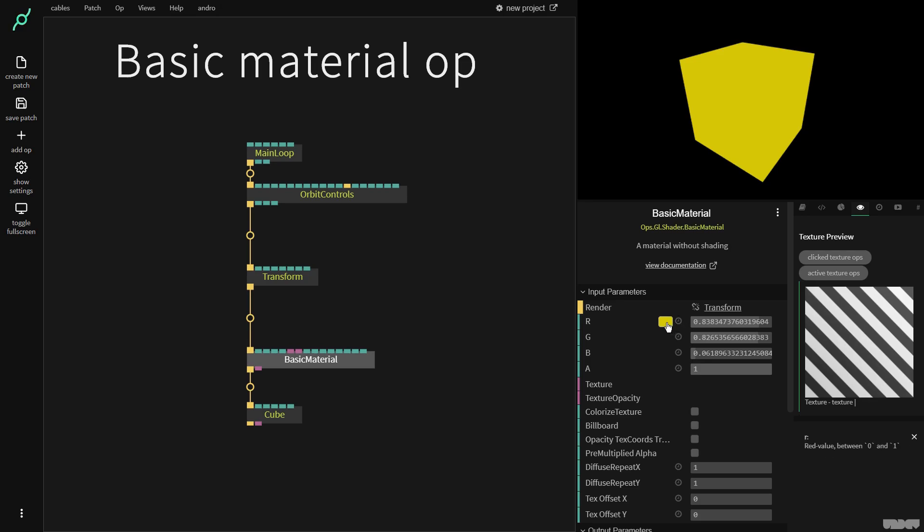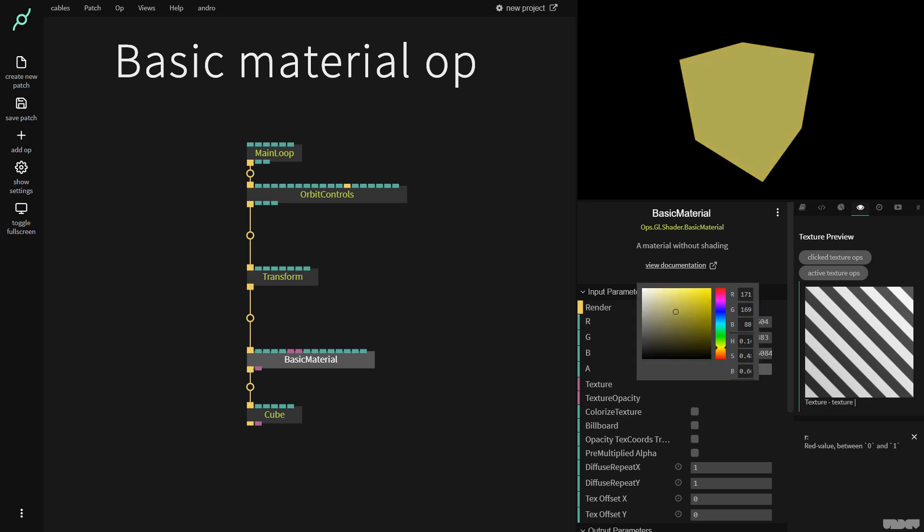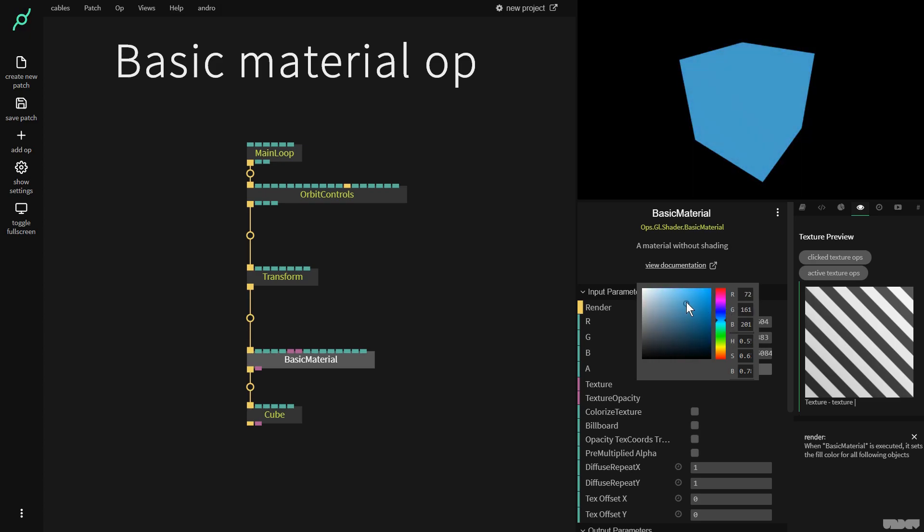Now if we click here in this little colored section we can pick different color values for the shape. Just try that out, find something that you like. I'm going to go for this kind of cold blue.